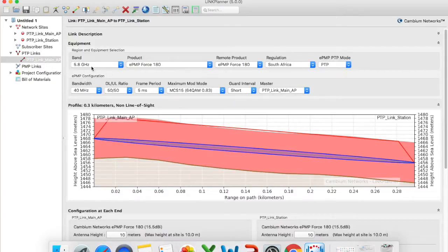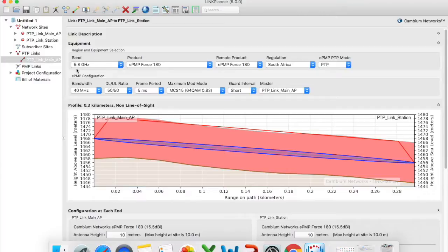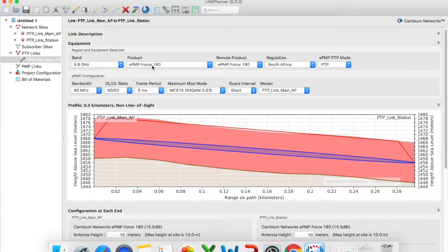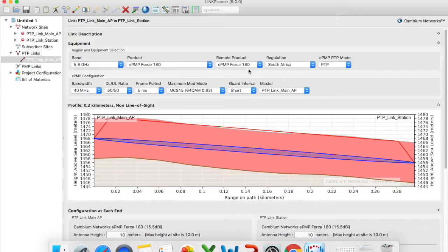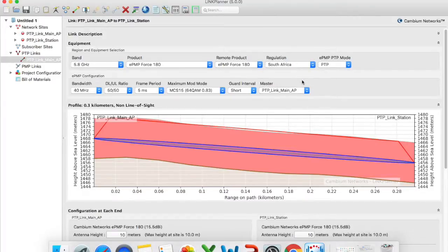So what I want to change now is I want to start changing around the operating frequency, the products and also the regulation. So the first thing I want to do is I'm going to say that I'll be using the 5.8 gigahertz band which is the 5 gigahertz frequency. The product that I'll be using is the EPMP Force 180. So this will be both for my access point as well as for my station.